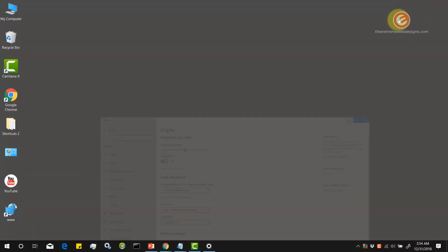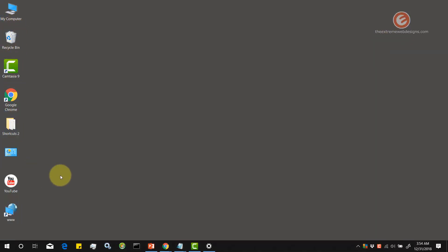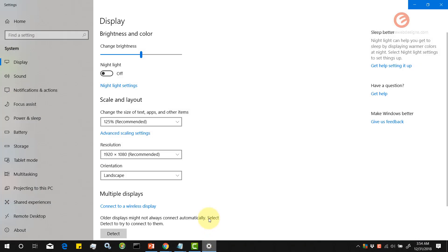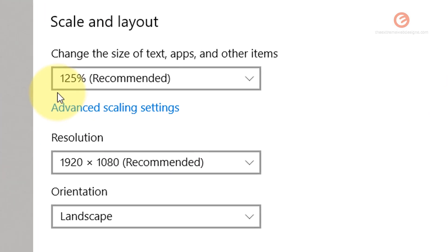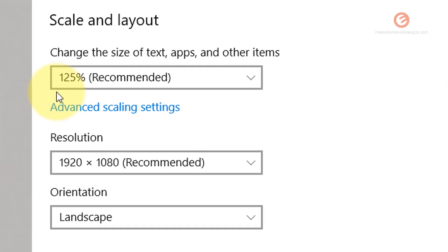Let's minimize this for a second and note the font size of the icons over here. Now let's go back. Right now the size of the icons and other items is set to 125 percent.